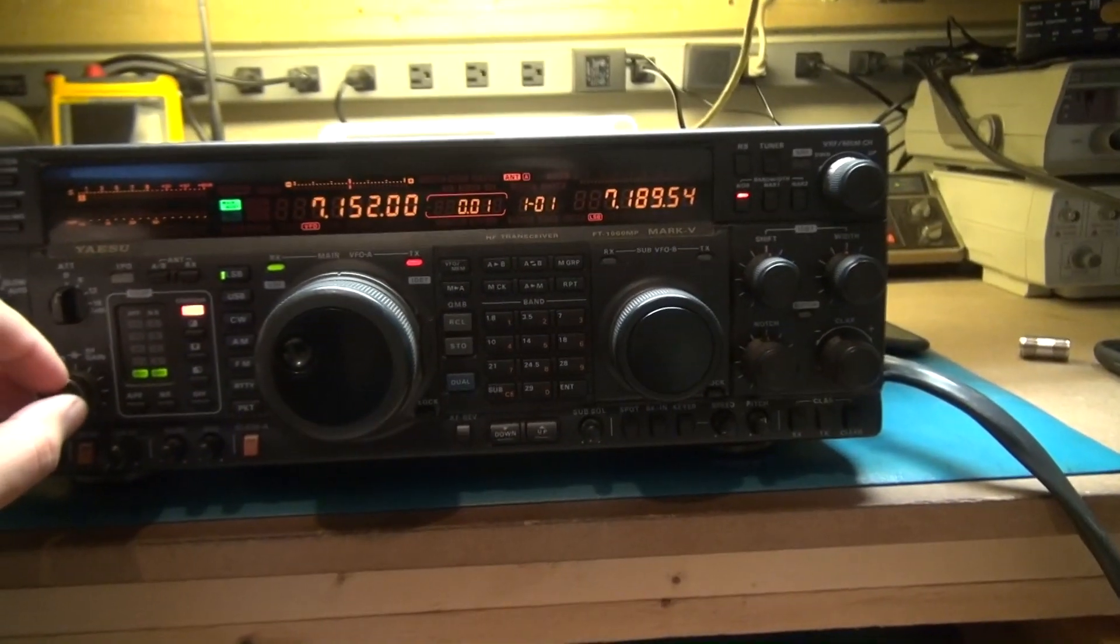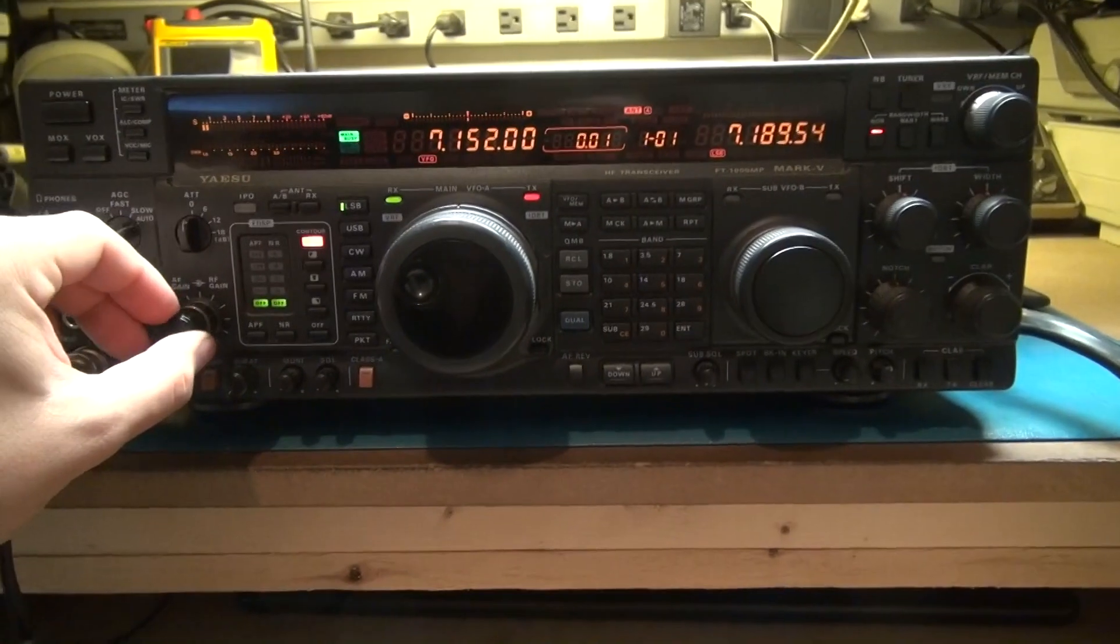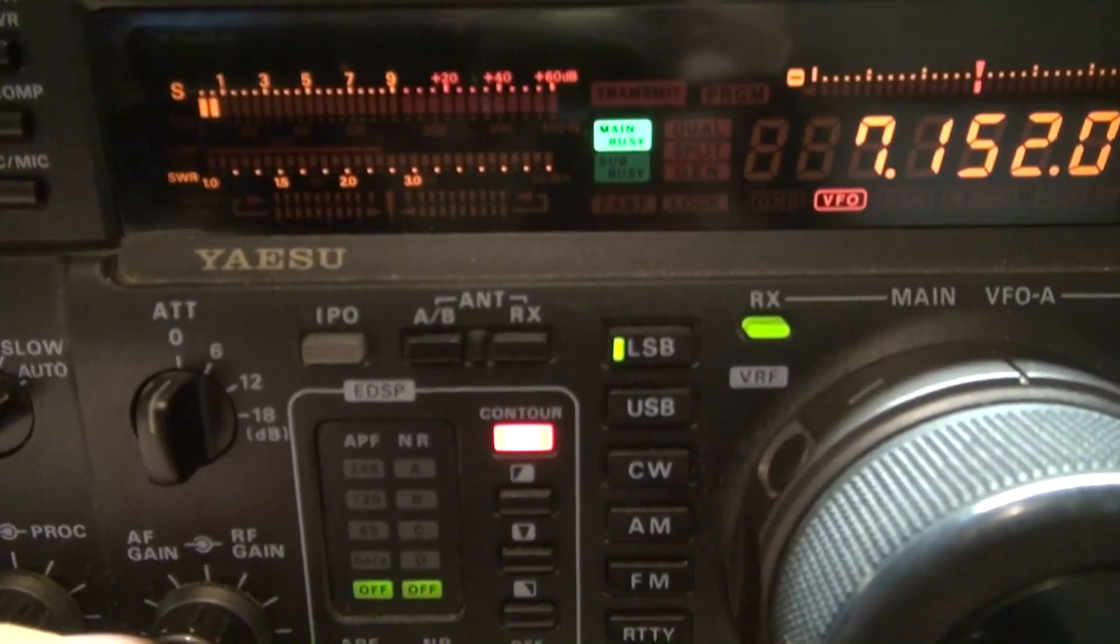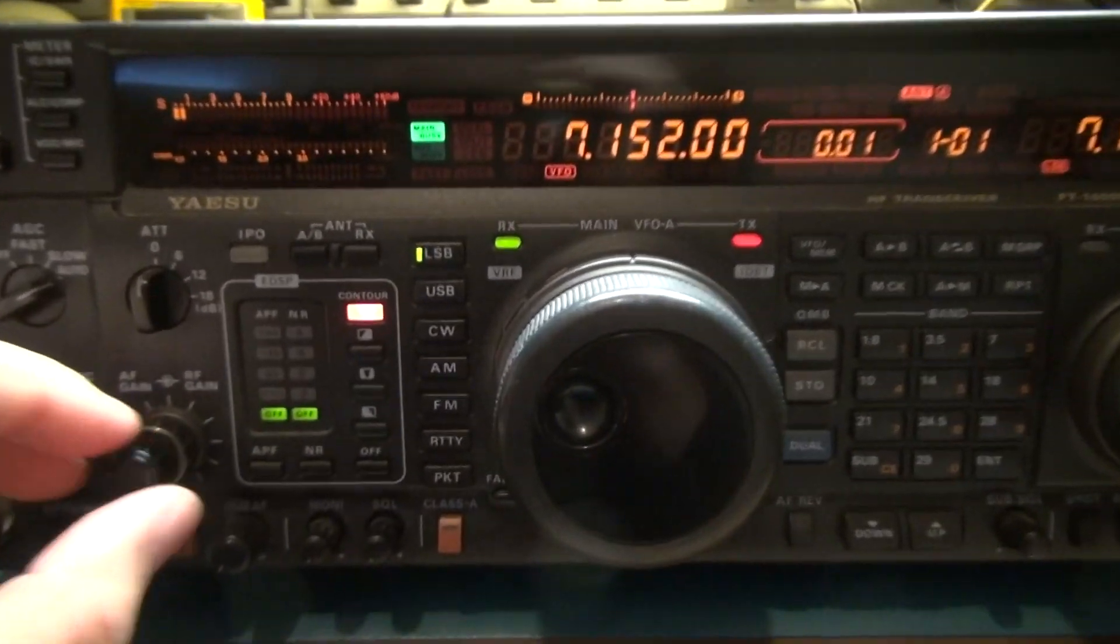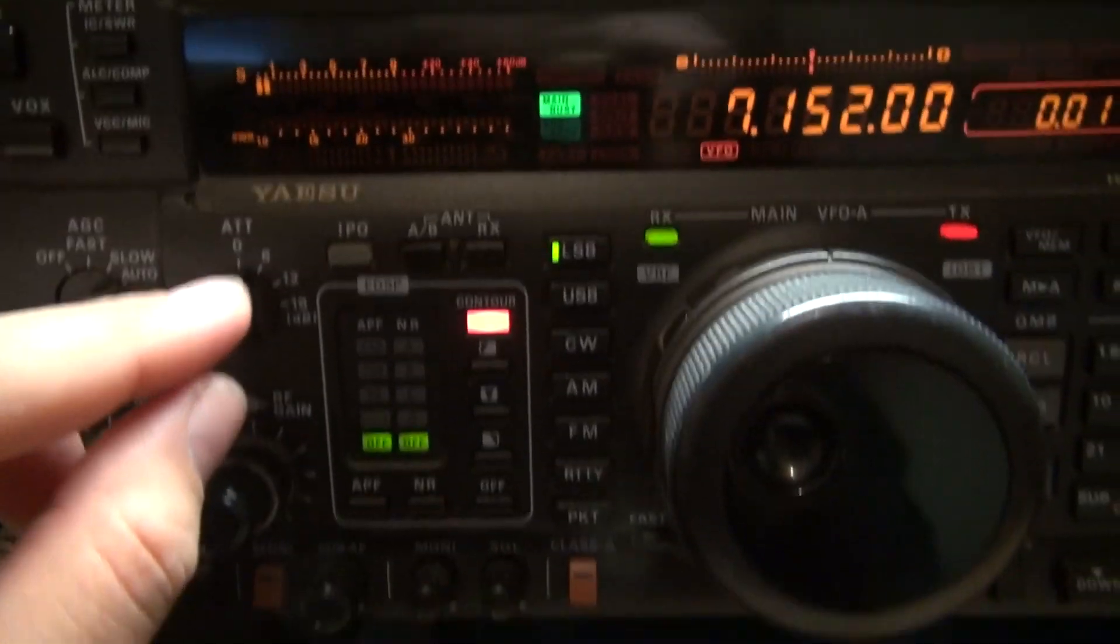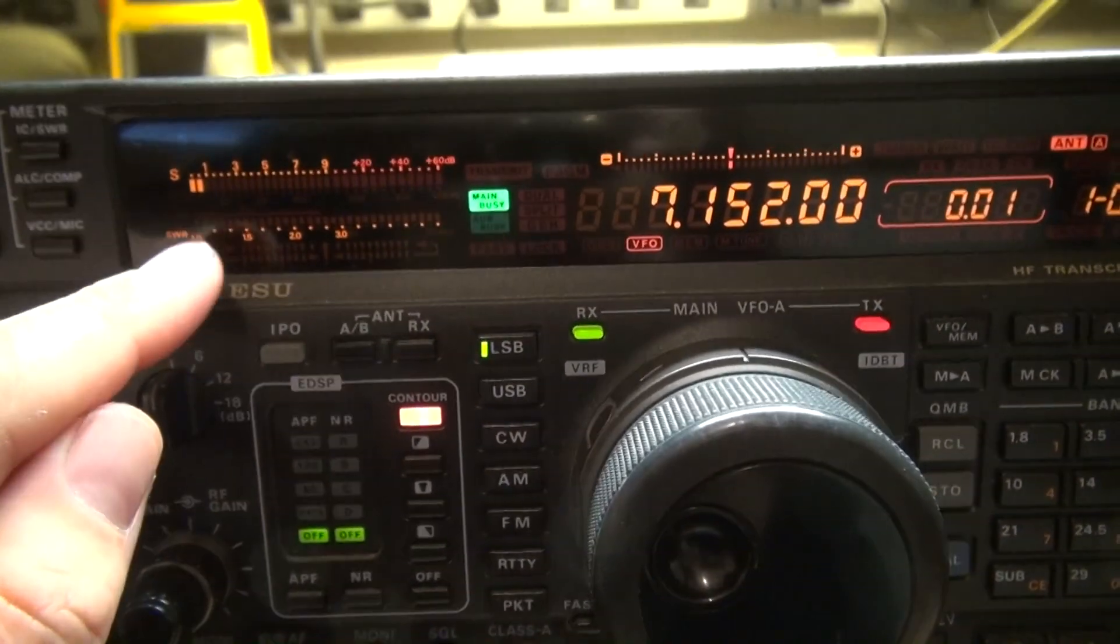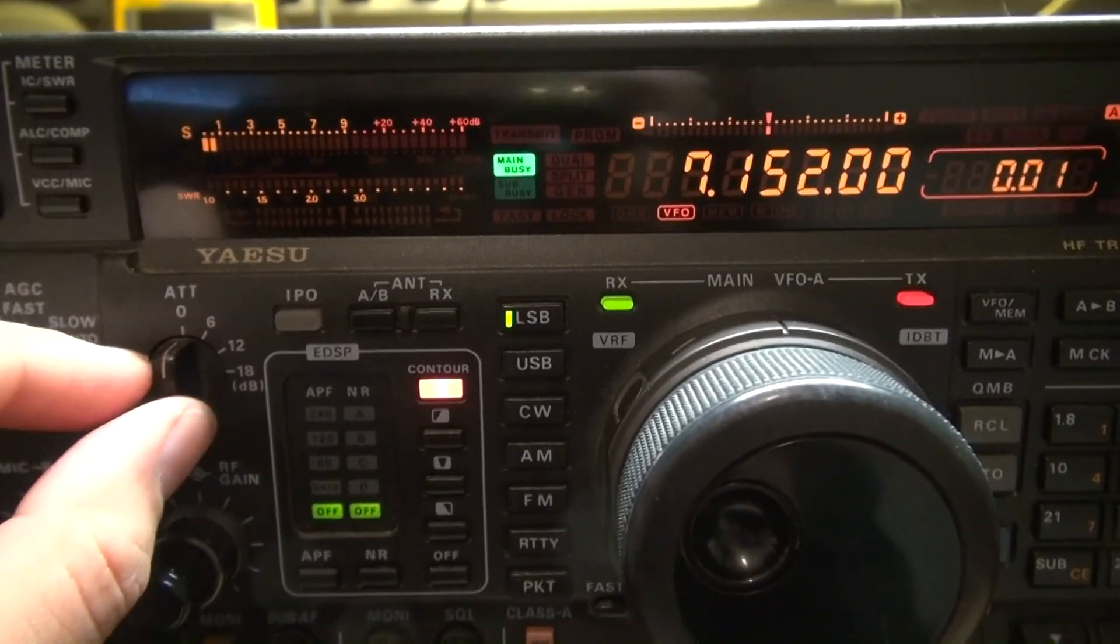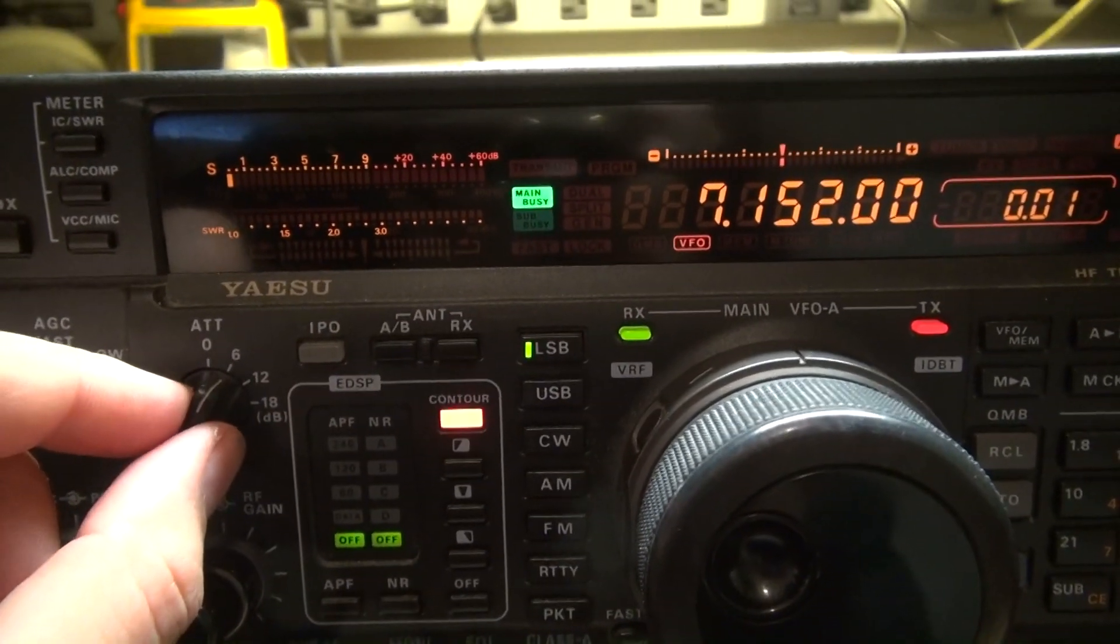I got it tuned in on 40 meters here and I'm just listening to a noise signal. As you can see I only get a little less than one S unit of noise. Here's the funny thing: when you turn the attenuator down to 6dB, 12dB and 18dB this signal should slowly fade lower.